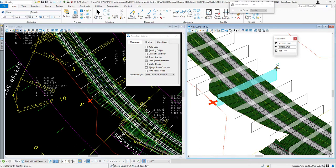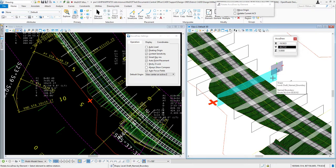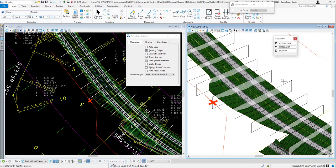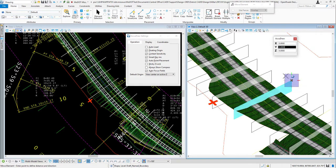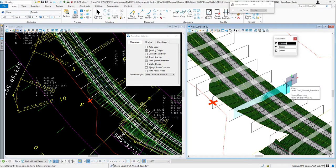Now I've got more room on both sides. I'll do the same with station 615 plus 00 — grab it, hit RE to rotate, hover over the shape, accept, then key in minus 25 in the AccuDraw dialog and left-click to move it 25 feet. Then for the last shape, select it, hit RE, hover, accept the compass rotation, and enter minus 20, since maybe 20 feet is sufficient for that one.